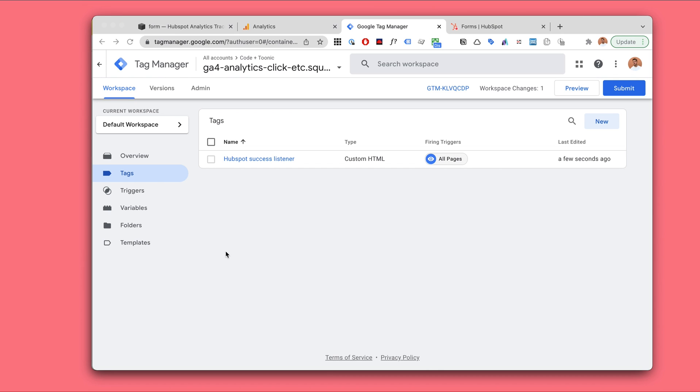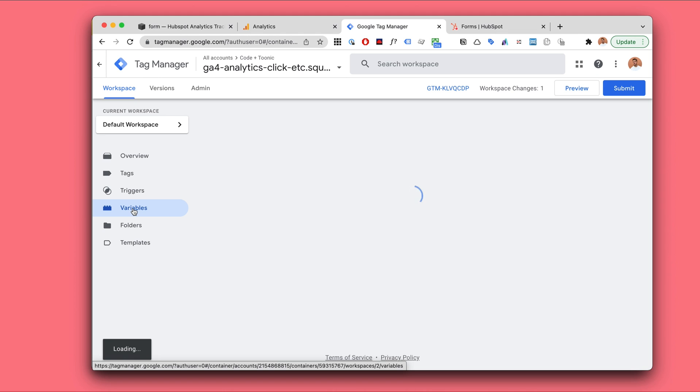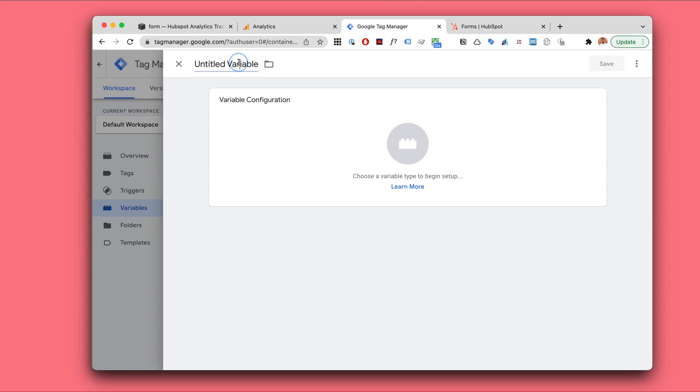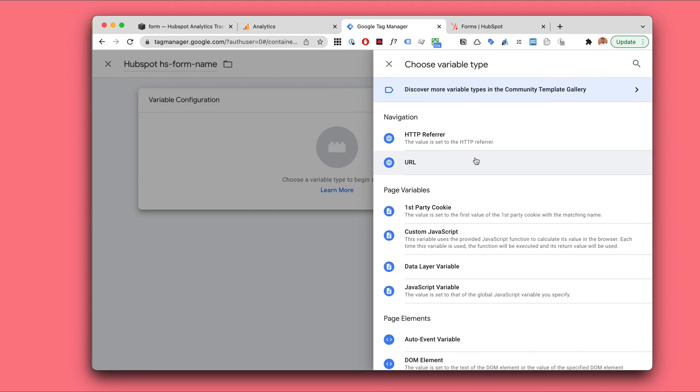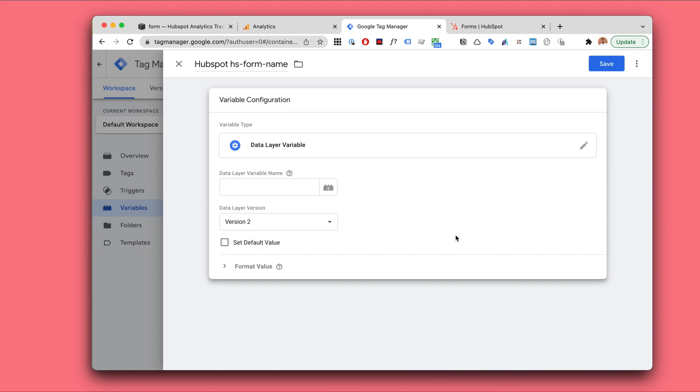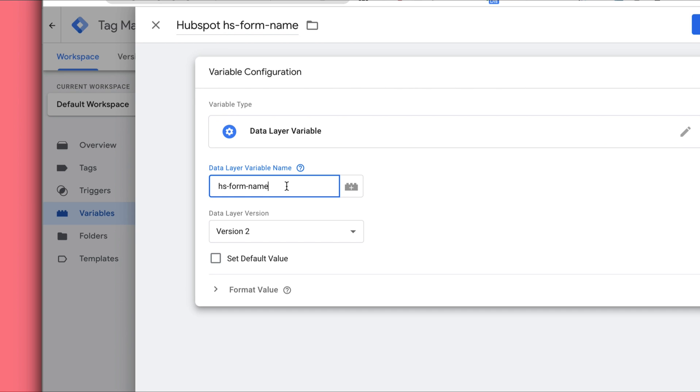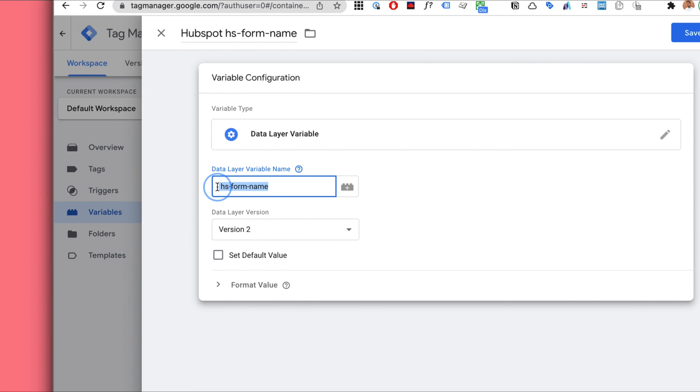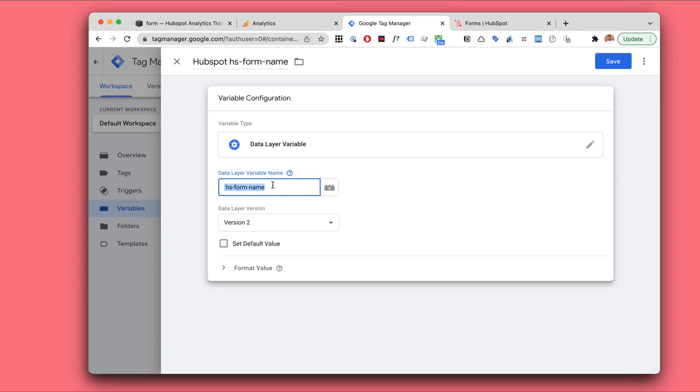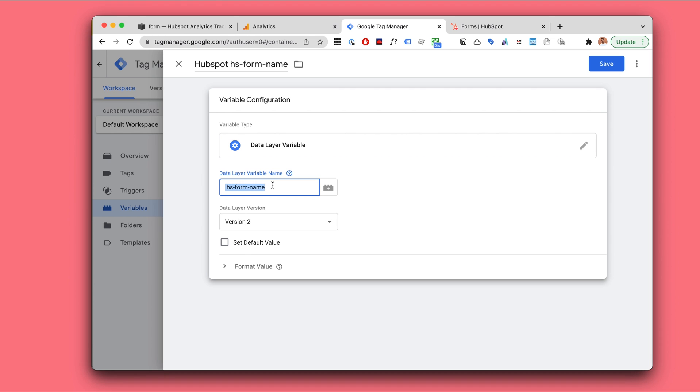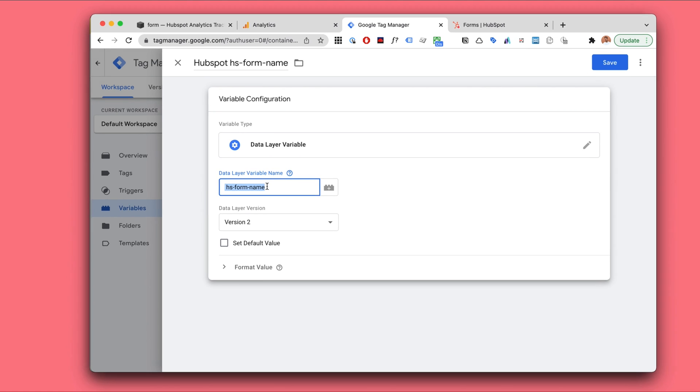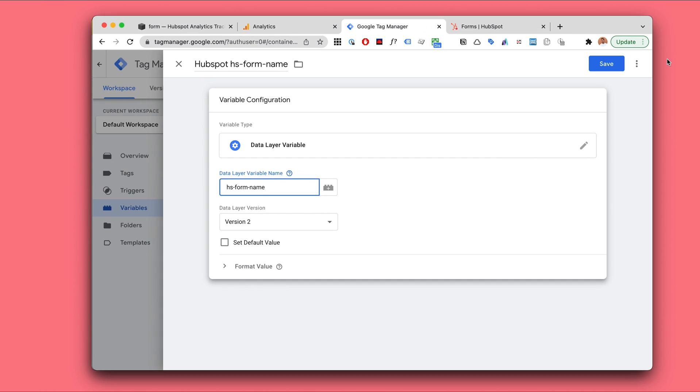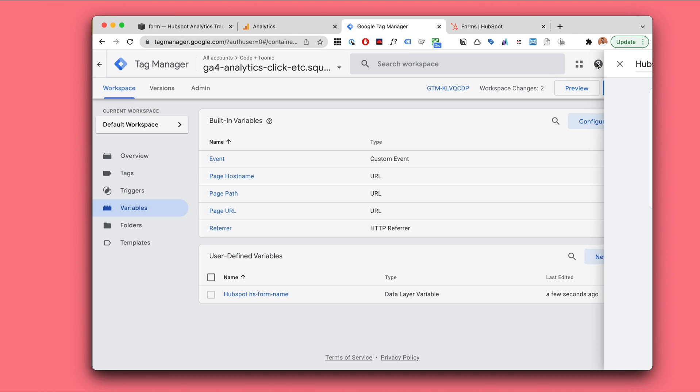Next step is we will create a variable for our form name. So we will go to variables and click on new. This could be our form like HubSpot form name. Something like this. So this will be a data layer variable. And this variable name is this one. So this is something that we're using in our previous tag, the custom HTML tag, which is the listener thing. So the listener thing is listening for form submits and it is saving the form name as this variable thing. So we will grab this variable thing and make it into a data layer variable. That's step two.